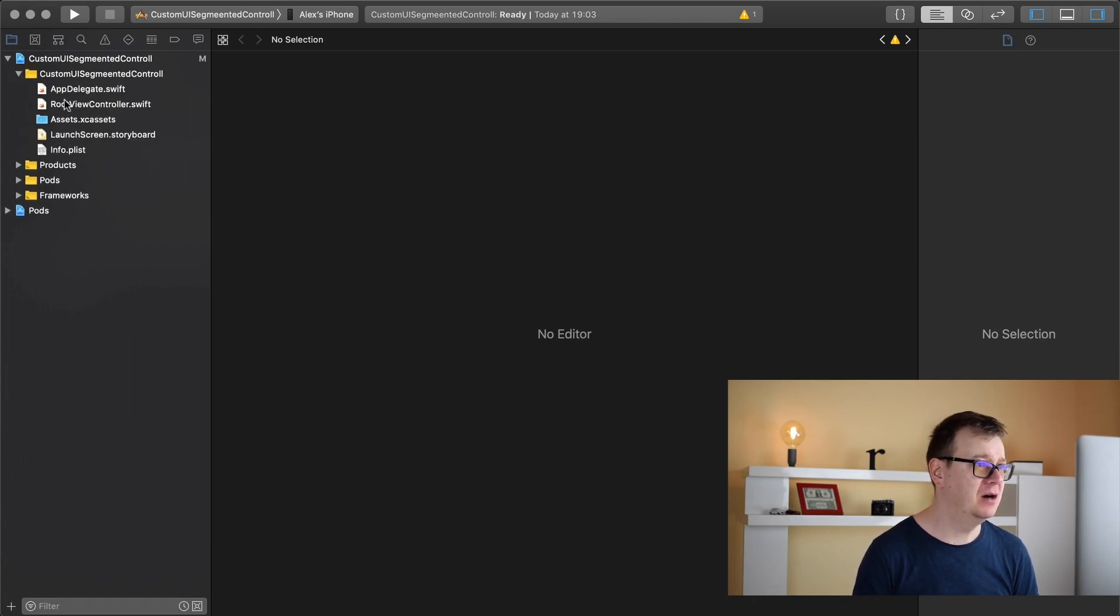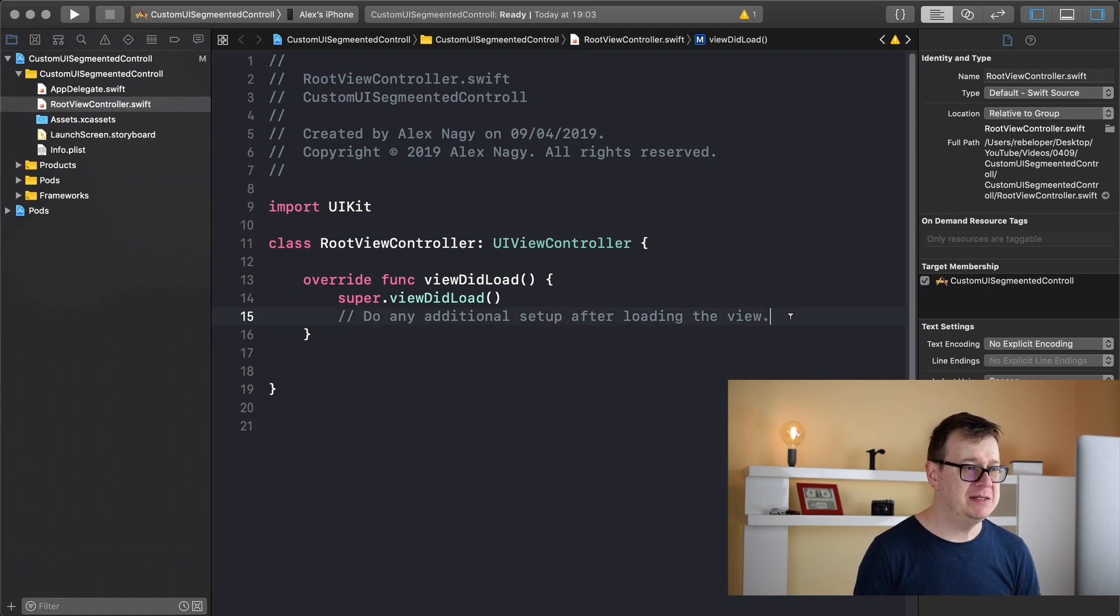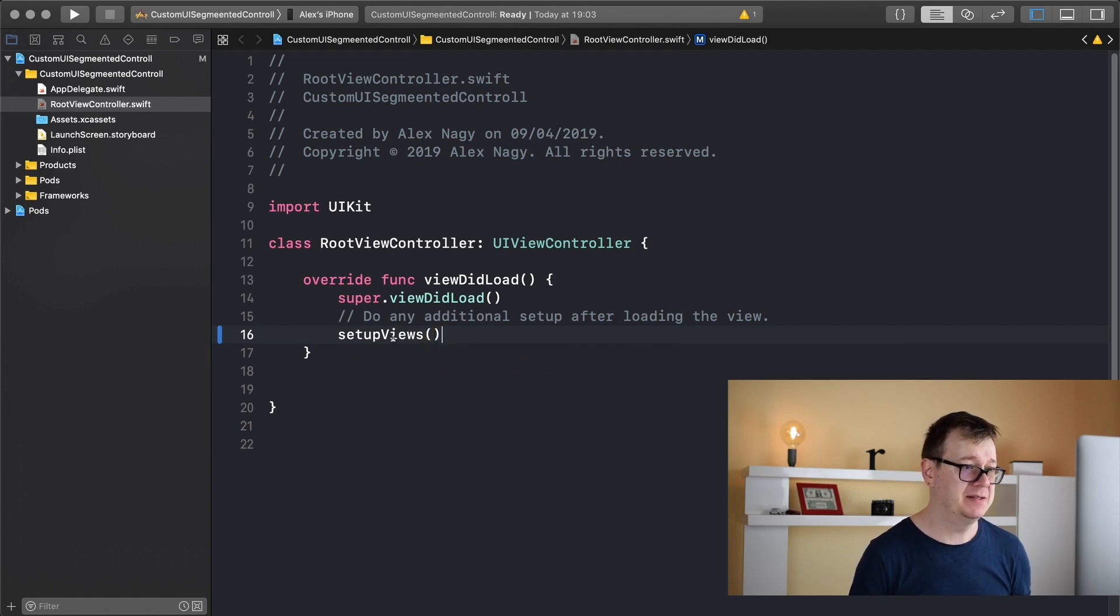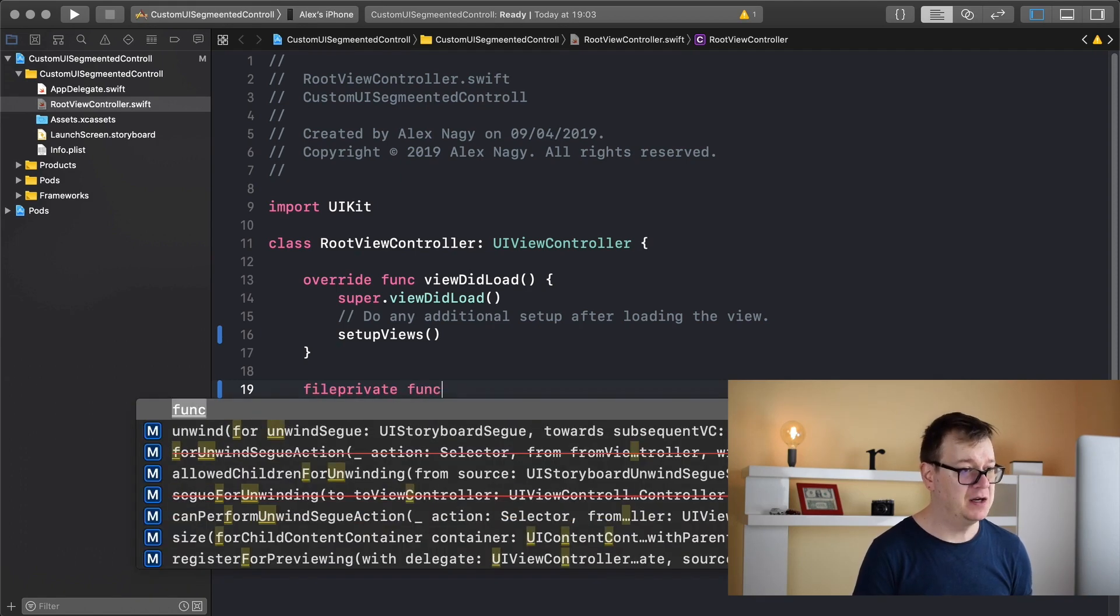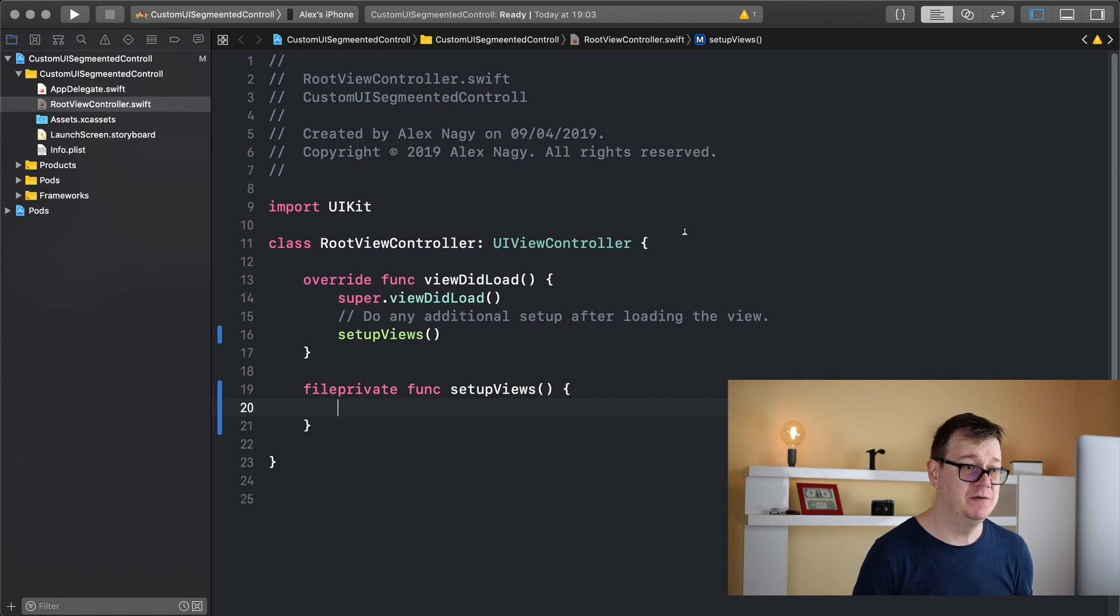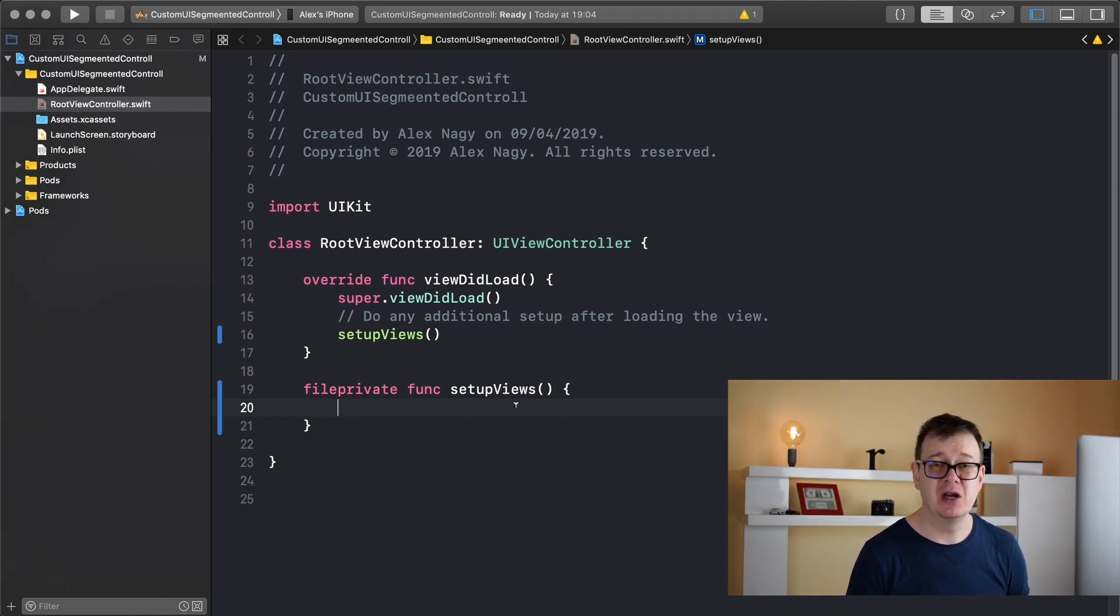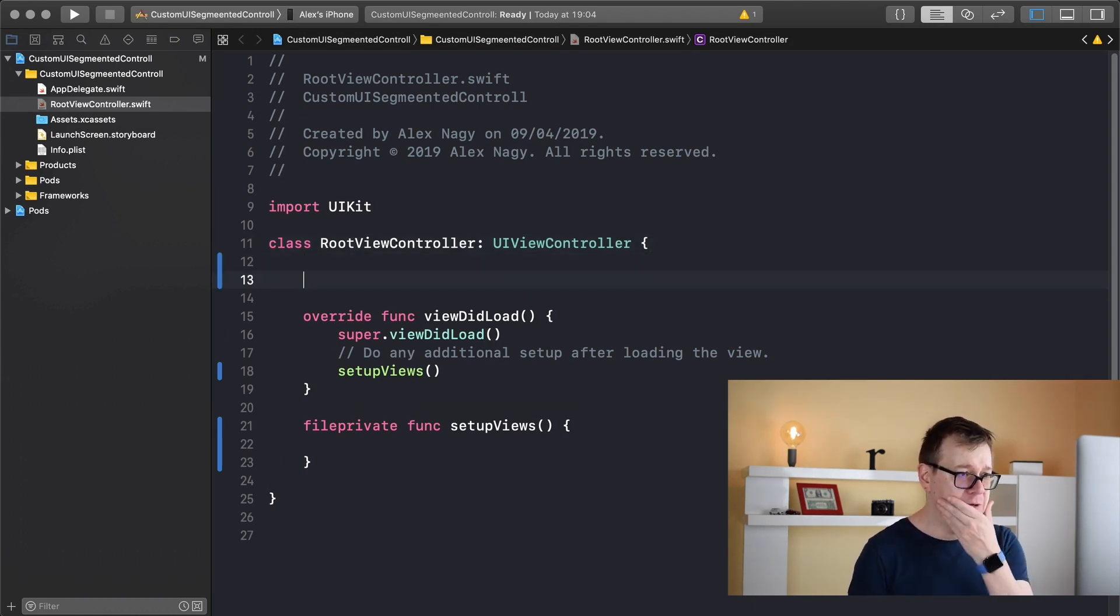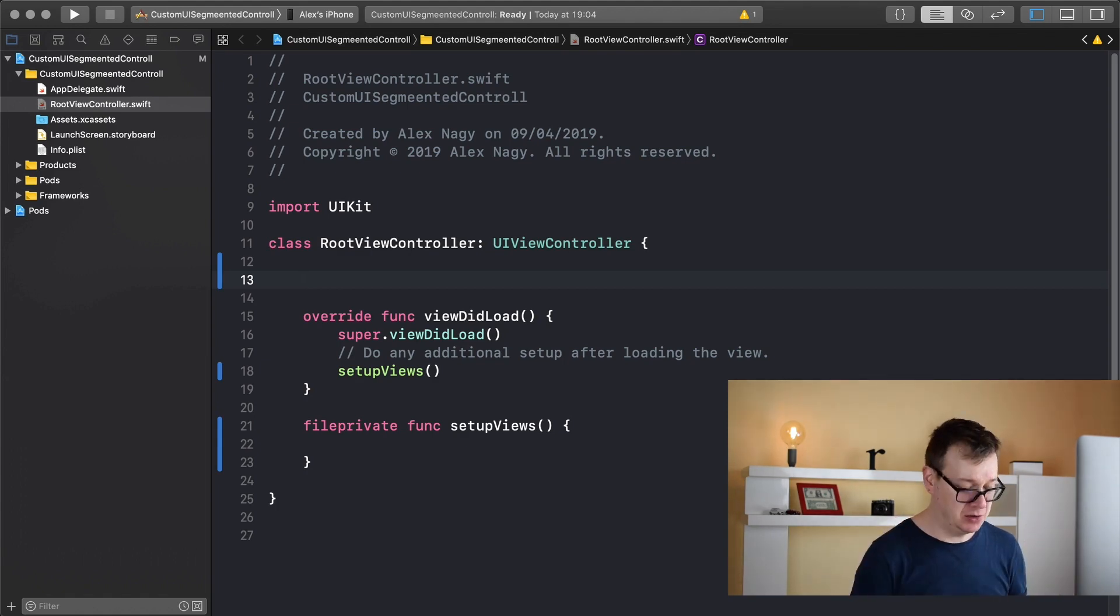So let's navigate to our root view controller and let's add our first function as usual and that is inside the viewDidLoad setup views. Since this is not existing at the moment let's create it as a file private func and this is where we will set up our views. First of all let me just add in here, we will use custom colors. I wanted to add some colors but we will use the default colors from Xcode. So what we want to do now is create our segmented control.